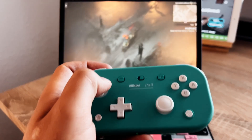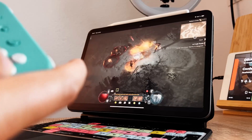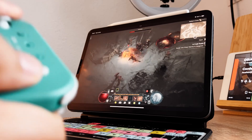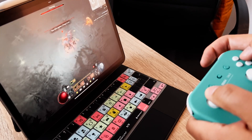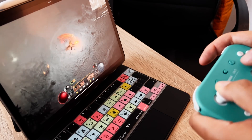Hey guys, in this video I want to show you how you can play Diablo 4 on an iPad — and it doesn't matter if it's one of the newer iPads like the M1 11-inch or an M4, or even an older iPad Air, iPad mini, or even an iPhone.